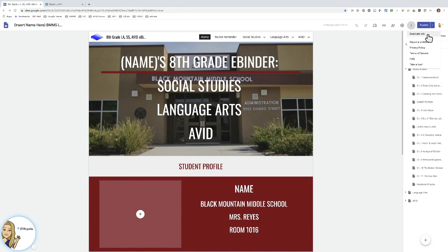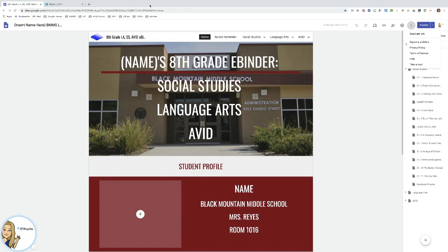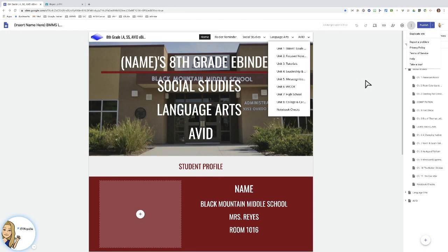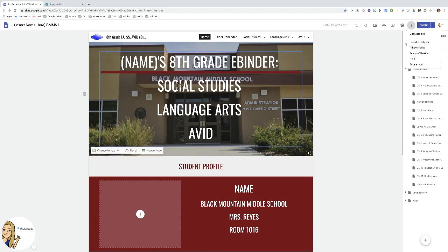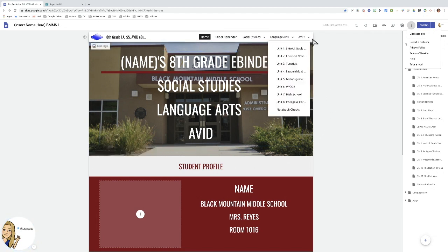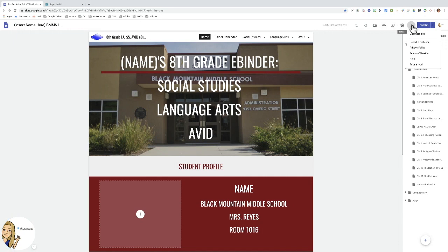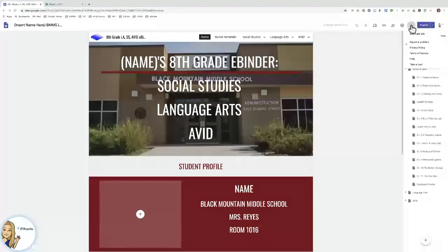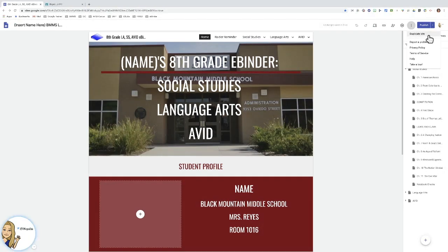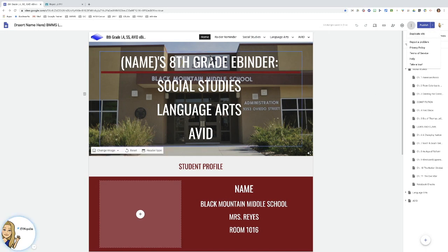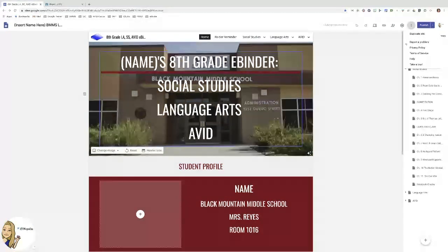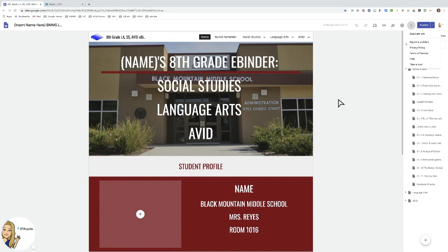It is not a great option for us to distribute all of these copies to students, because what that would look like is you would give your students the editing link, and then you would direct them to go to the three dots and press duplicate site. It can be done, it has been done, but it can be very messy because what can happen is a student will press duplicate site and they will think that this is their site, and so they'll start editing your master copy.